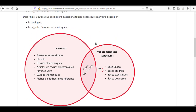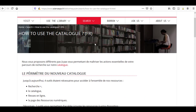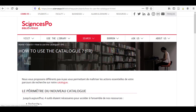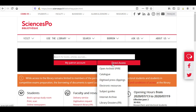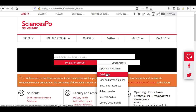Let's go back to the homepage by clicking on the logo. To access the catalogue, enter your keywords in the search bar, or click on Direct Access Catalogue.